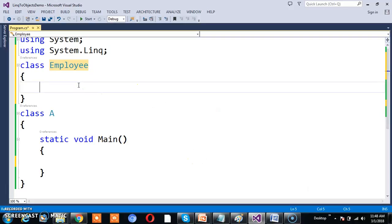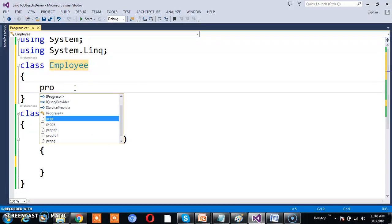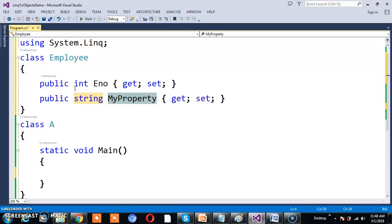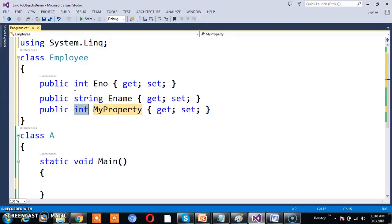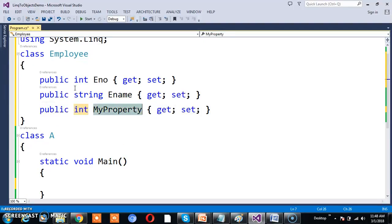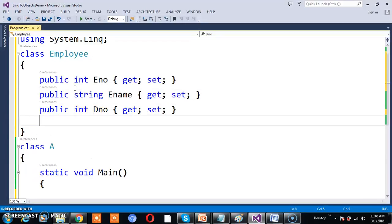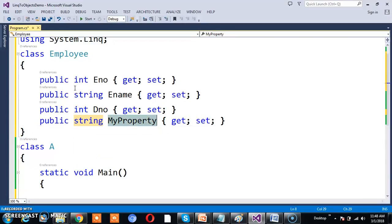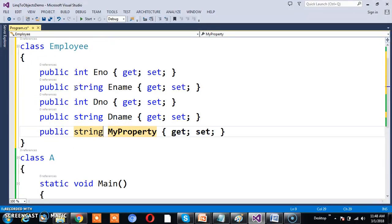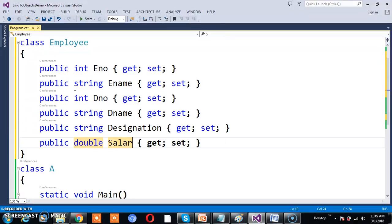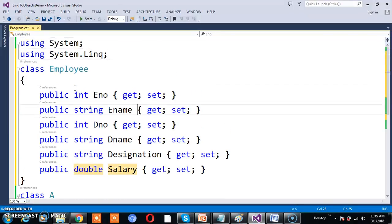Here I will try to declare one class. The name of the class is Employee, and I will declare some properties: PublicInt ENumber, PublicString EName, PublicInt DNumber (DepartmentNumber), PublicString DName (DepartmentName), PublicString Designation, and PublicDouble Salary. These are all different properties declared within the Employee class.